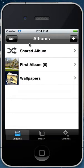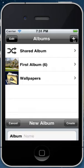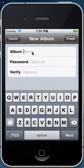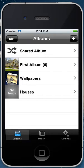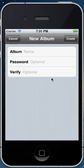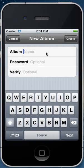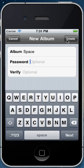Alright next, let's say you have a few more albums. So I'll just create a few here, houses, create, space, create.